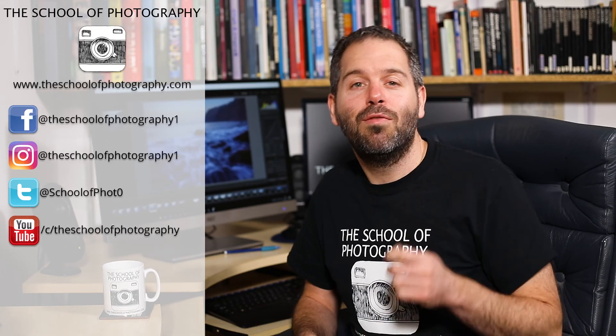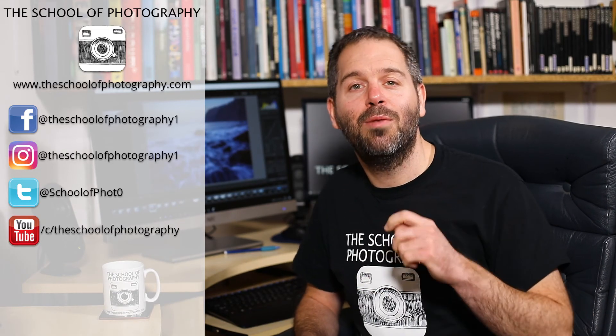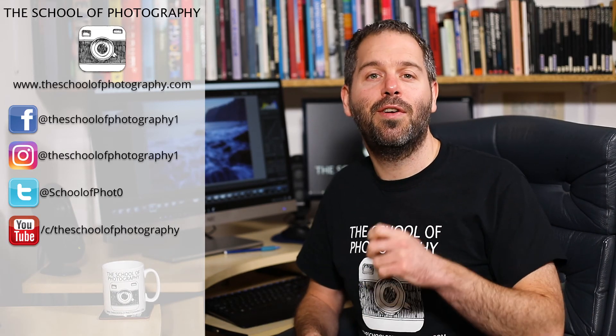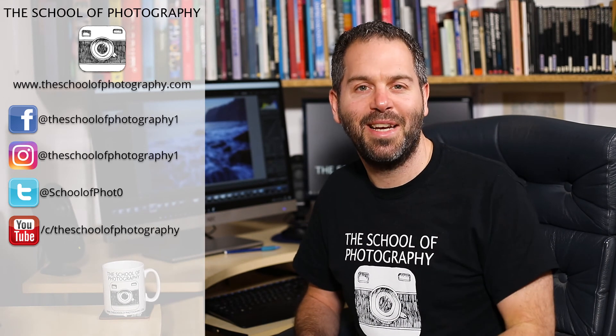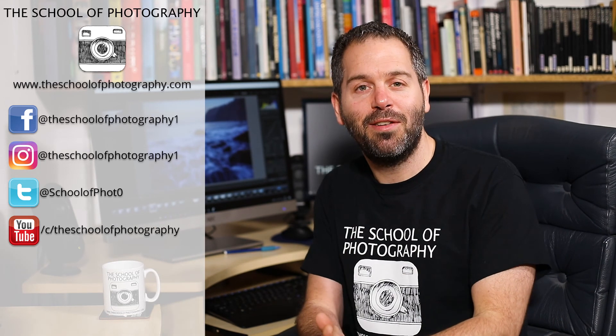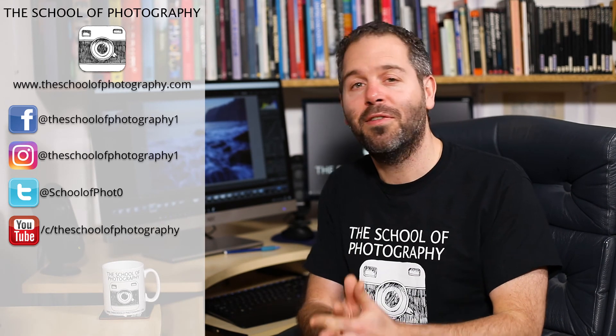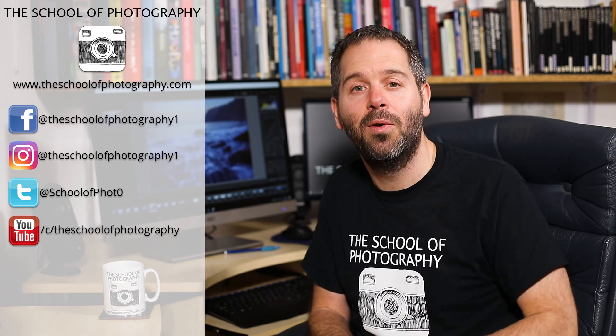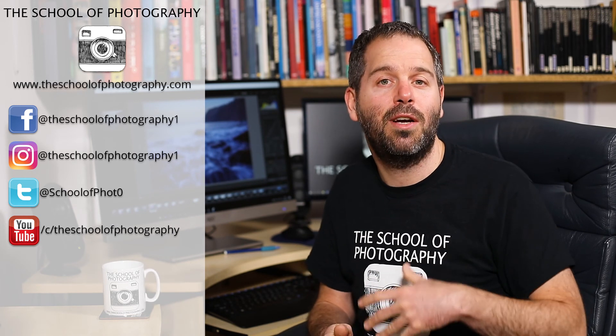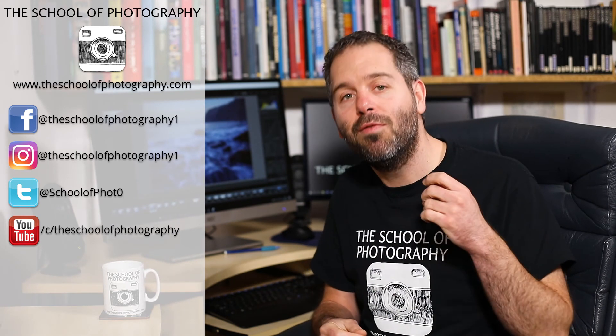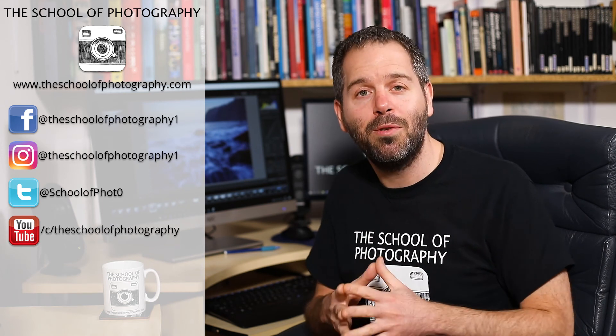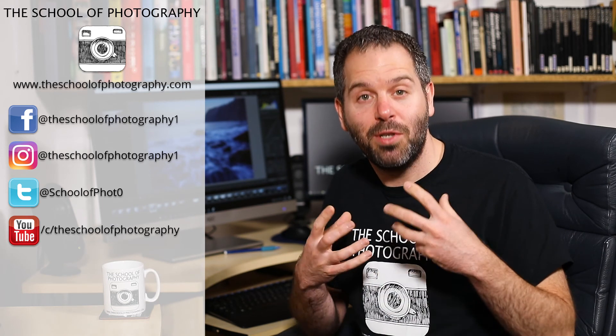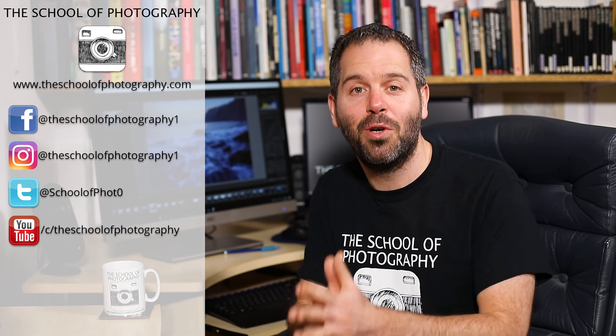And there you go, guys. I really do hope it's helped you out and it helps your photography look ten times better. Please, please support us here at the School of Photography by subscribing to our channel, liking the videos and sharing them with your friends. It really, really helps us out and it enables us to give you more free tutorials.